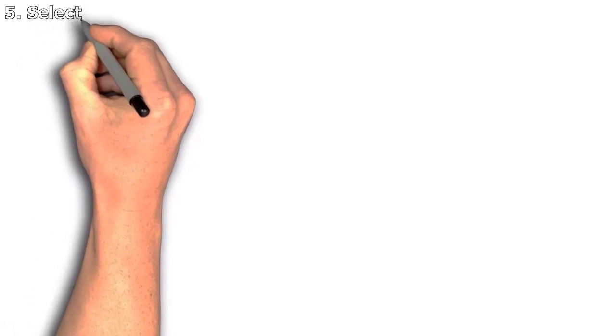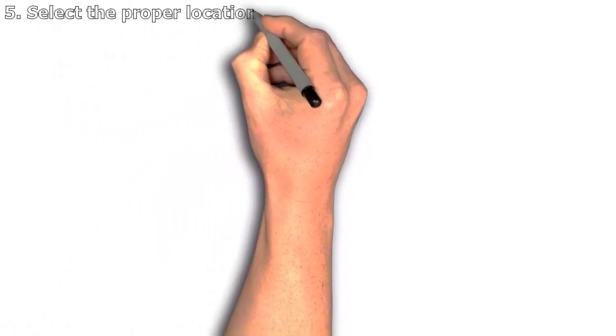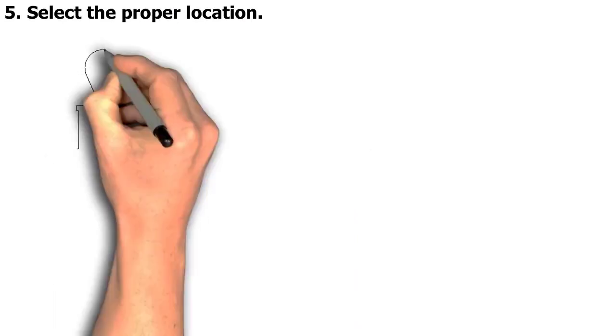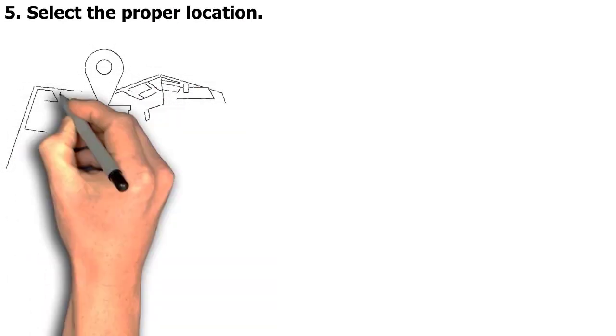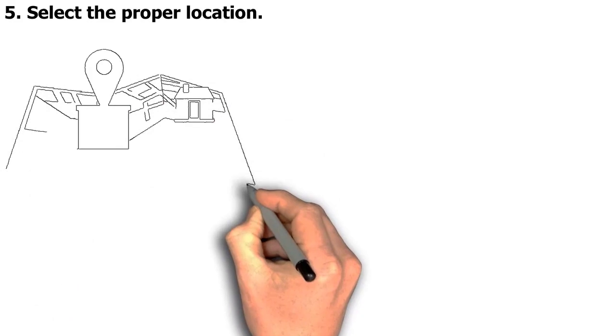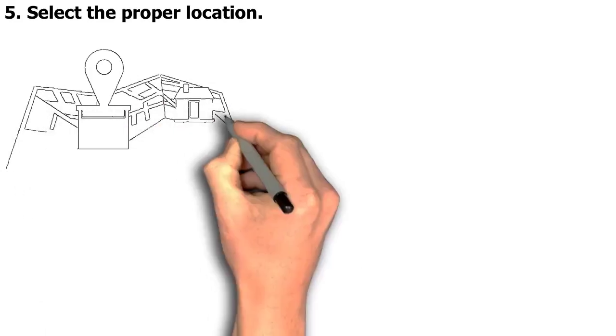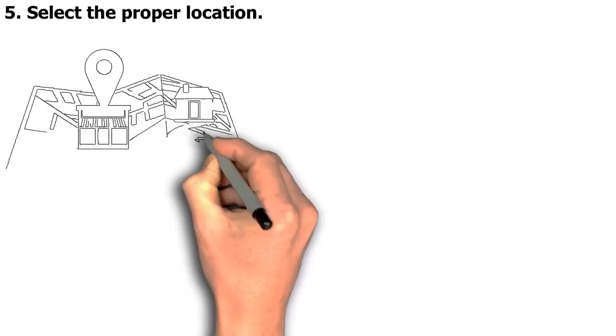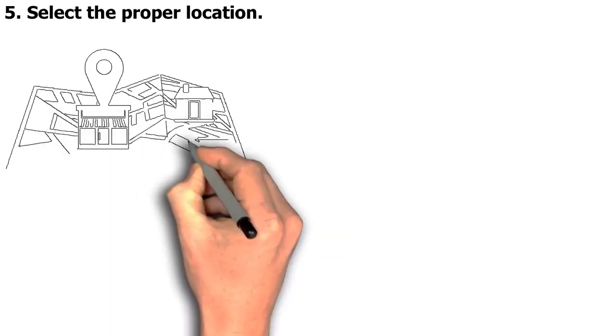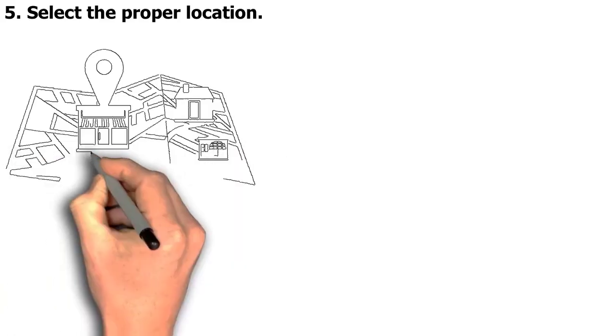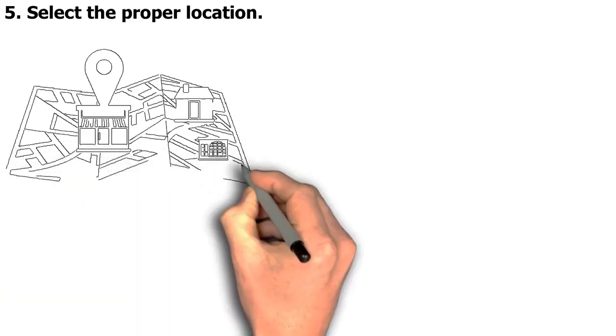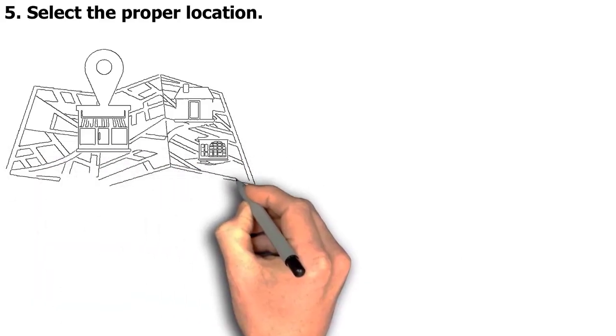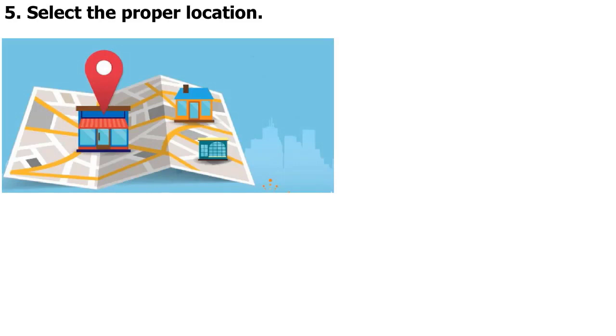5. Select the proper location. When deciding where to locate your business, there are a few factors to take into account. The type of business you are launching comes first. You must pick a location for your new retail store that is both convenient for your clients and has significant foot traffic volume. You must pick a place with adequate internet infrastructure if you are beginning an online business.